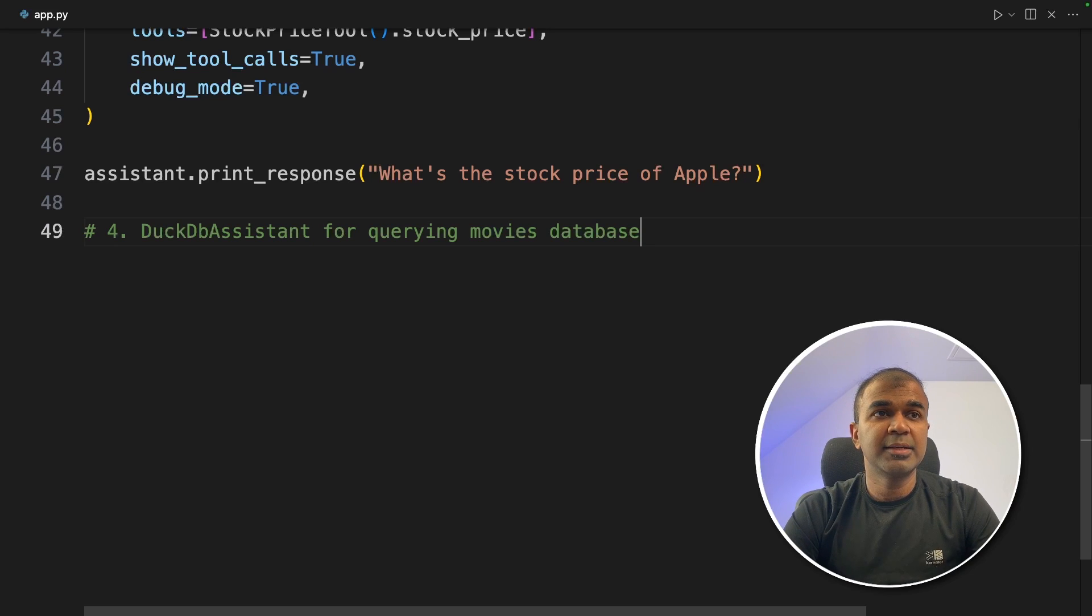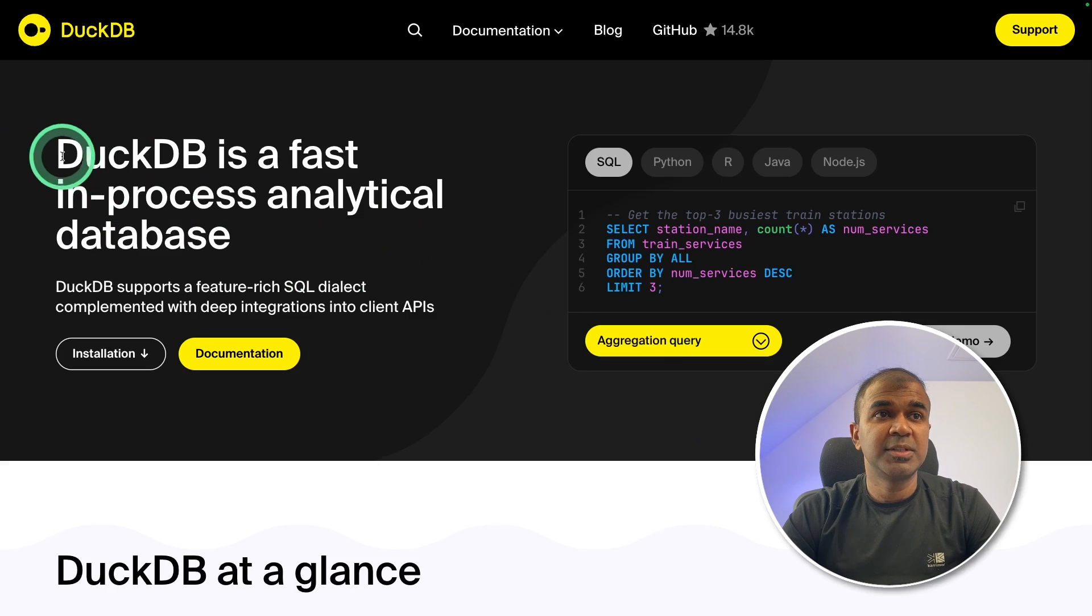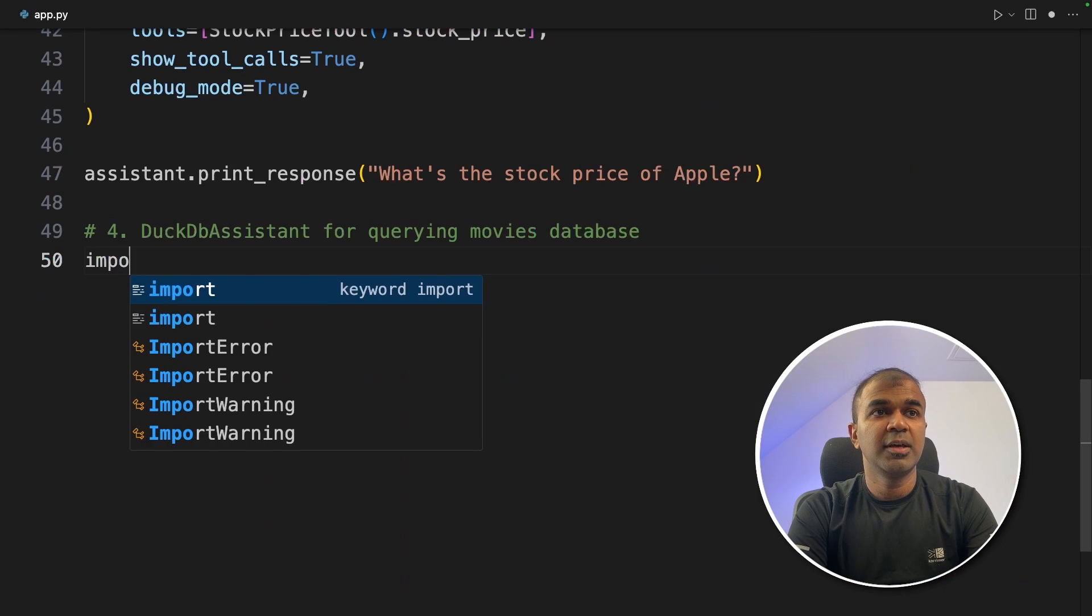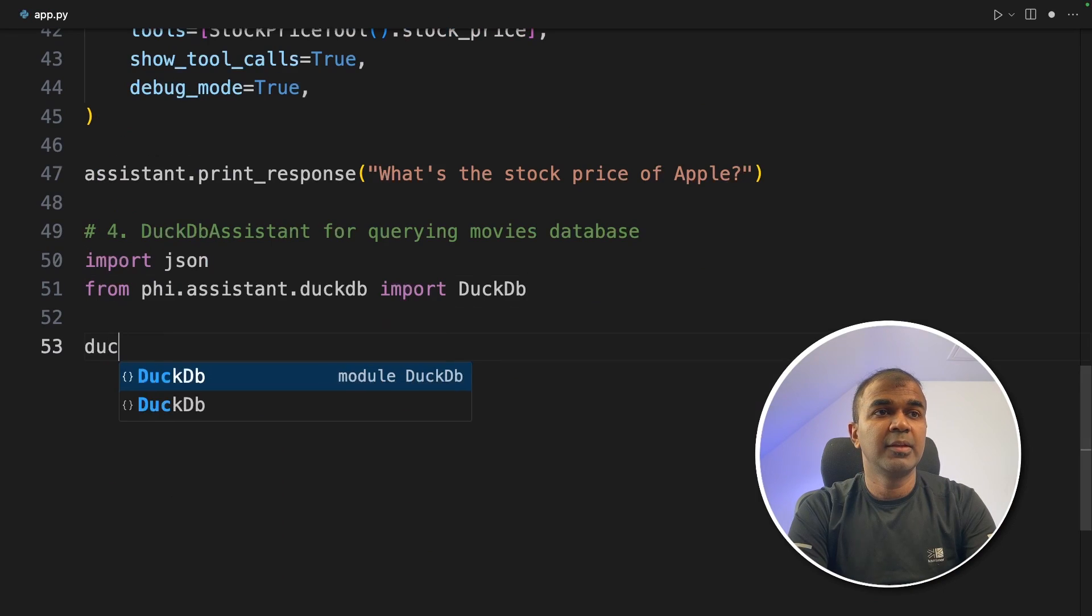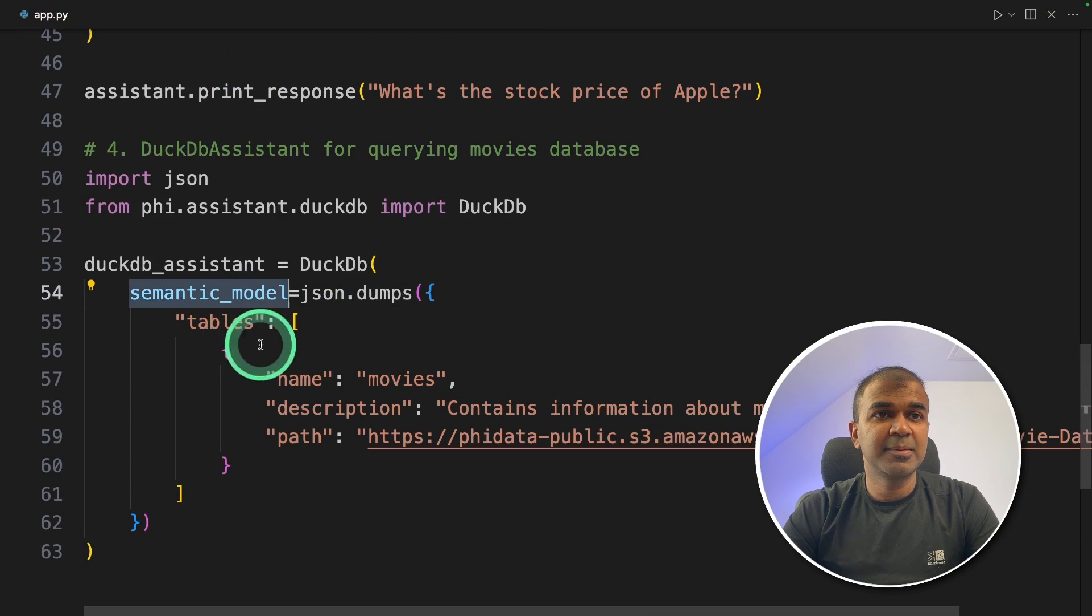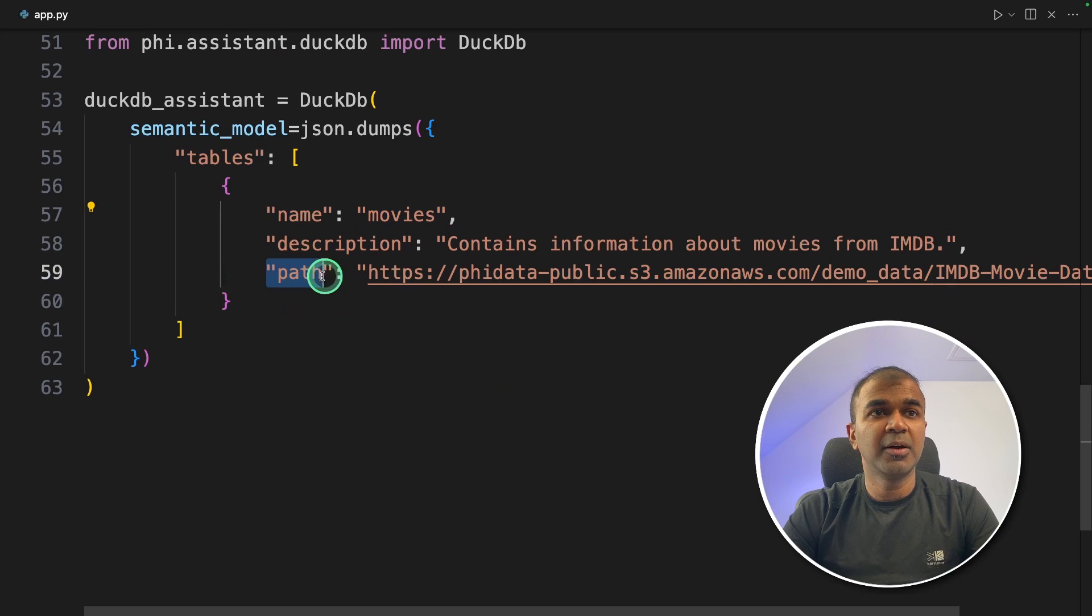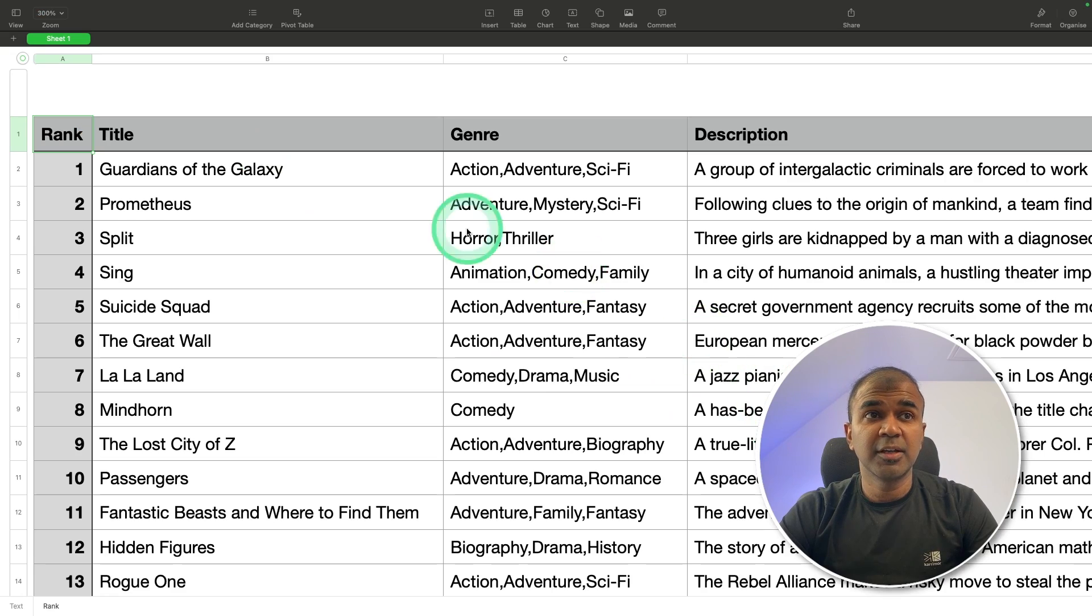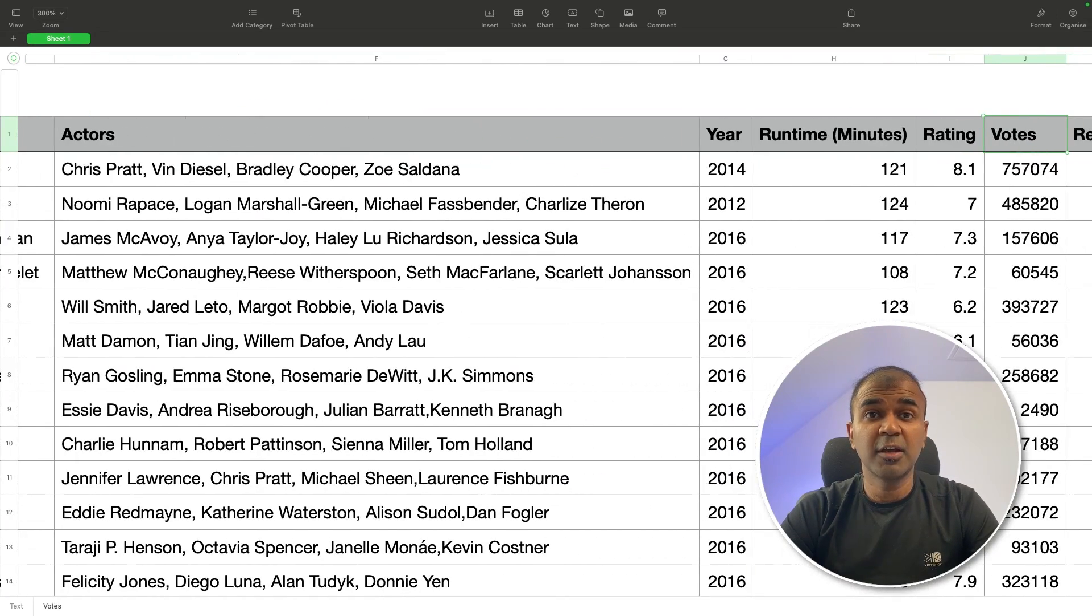Now let's add DuckDB assistant for querying movie database. That's the fourth feature. So DuckDB is a fast in-process analytical database. So generally used for data analysis. We are importing JSON then DuckDB then we are creating a DuckDB assistant and providing a semantic model with name movies and the path to the movies database. It's a CSV file. So the CSV file looks like this with title, genre, description and other information.